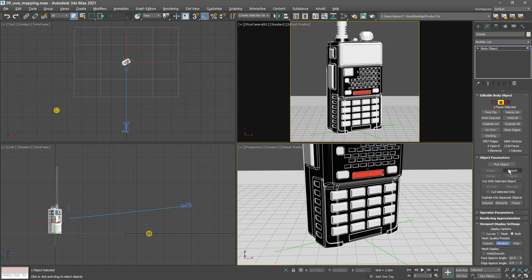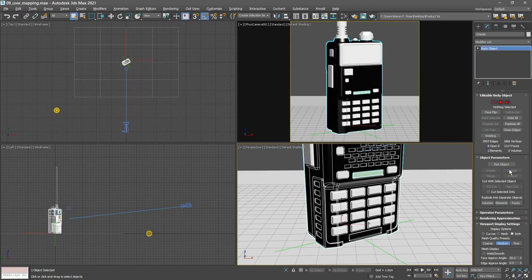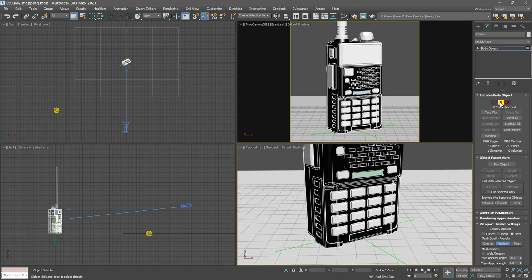That's saved out to a separate object. We want to do the same for this area down here. We'll need to go back into face selection mode, select that face, and again detach.